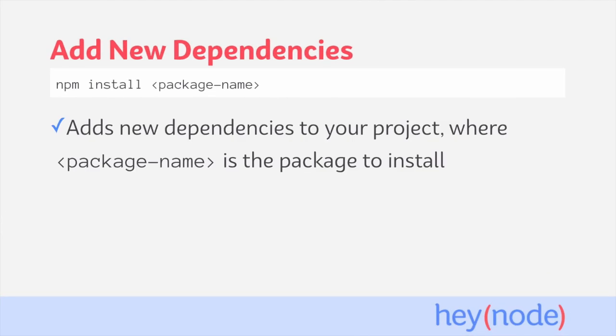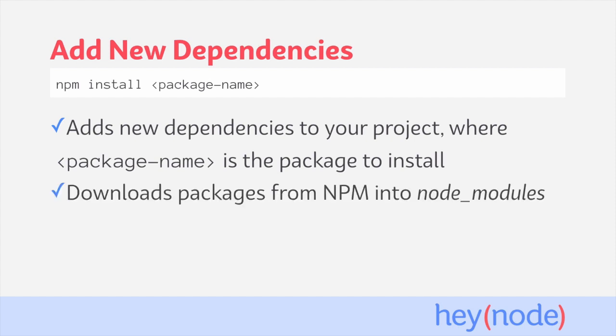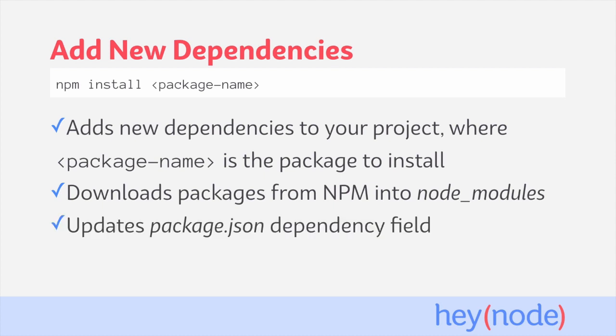We can also use npm install to add new dependencies to a project by running npm install and passing the name of the package as an argument. This will download the package from npm and place it into your node_modules folder, and also add the dependency to your package.json file.